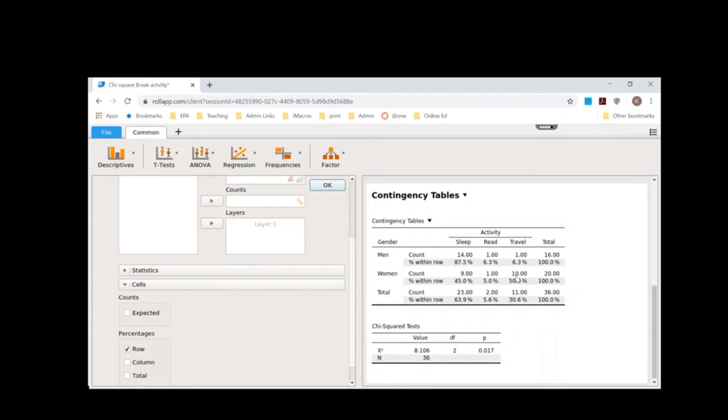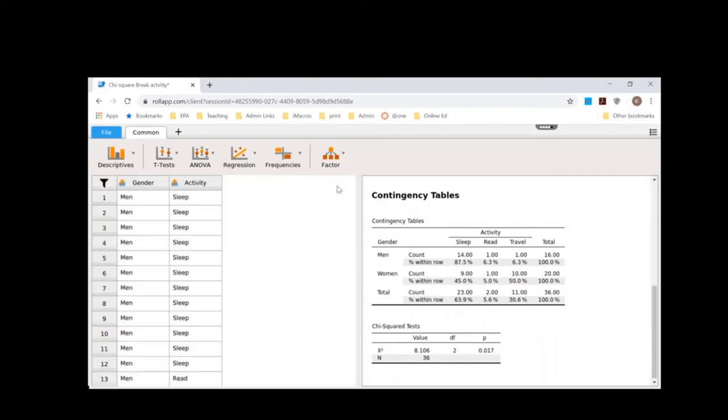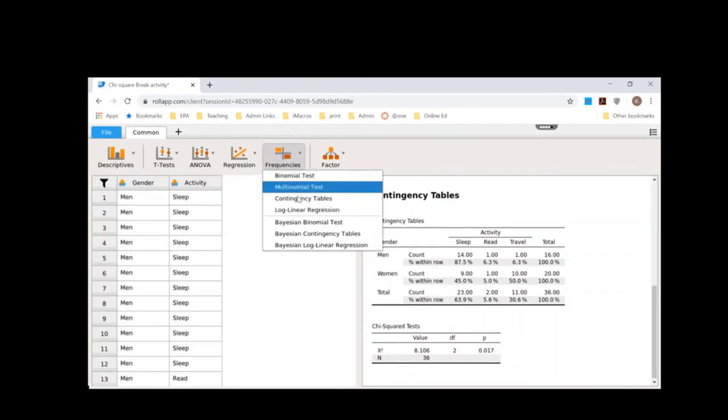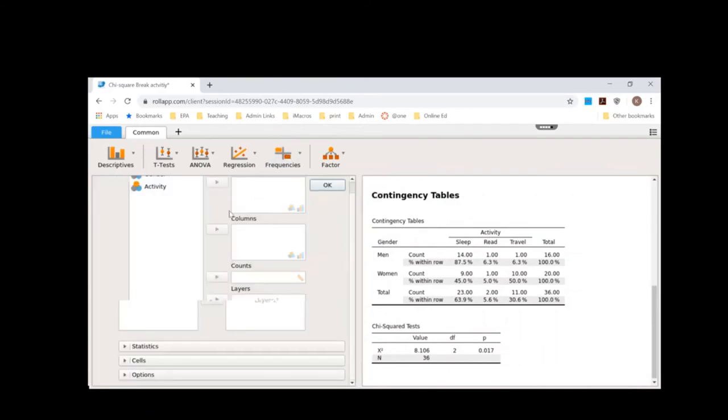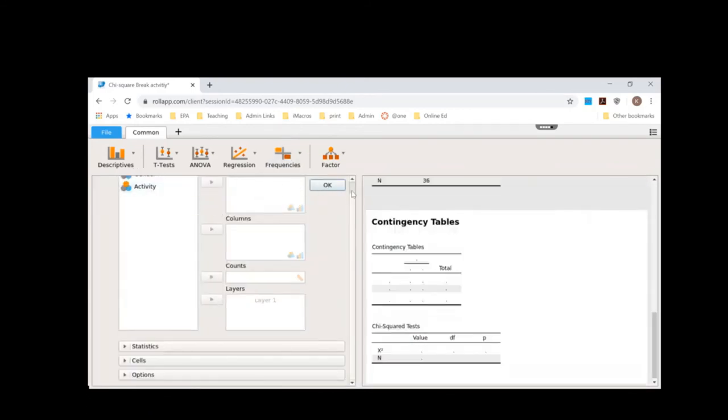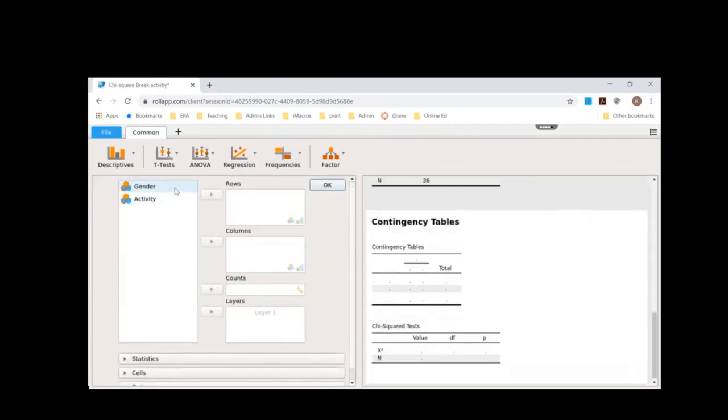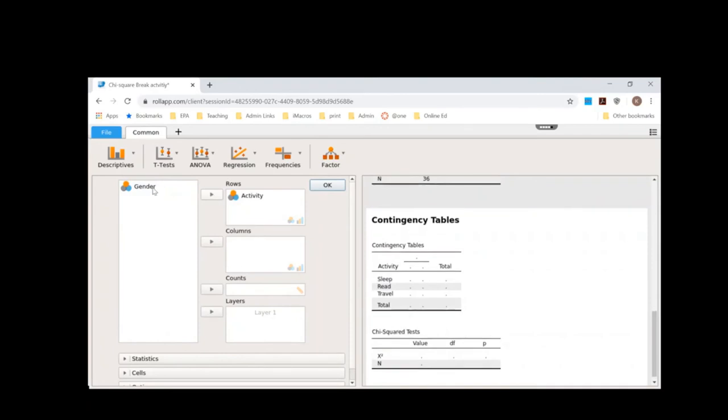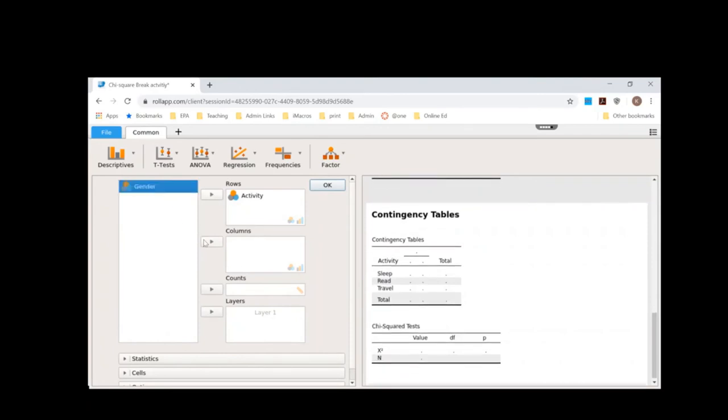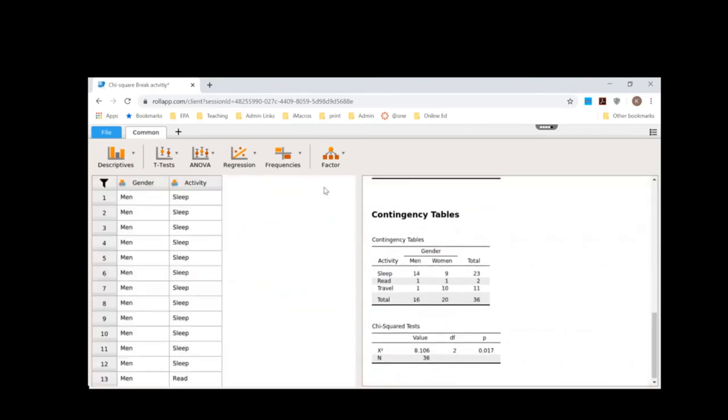Another way to think about it is if this doesn't make sense to you looking at it this way, we could switch the order in our contingency table. So you could start with activity and then put gender in the column. So when I put it this way, notice my p-value stays the same and that's because we're relating the two variables, but I'm just visualizing it differently.